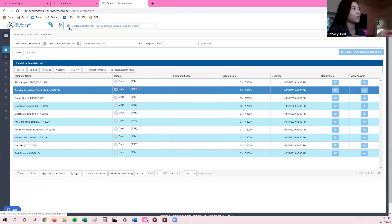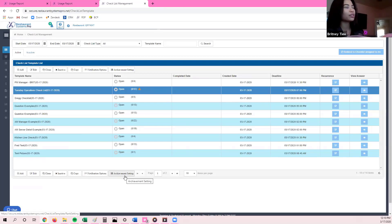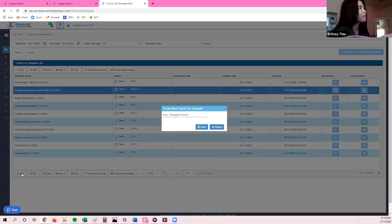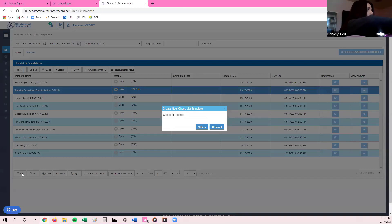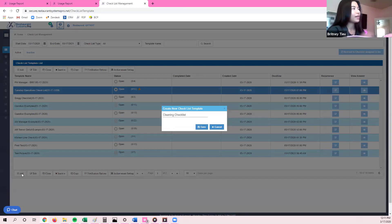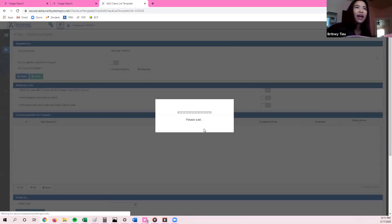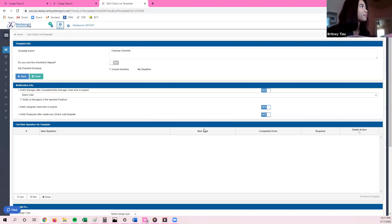Going back to Restaurant Systems Pro and the checklist page, I'm going to show you how to actually add a checklist. I'll click on the plus sign — the add icon — on the bottom grid. From here, it's going to ask me for my template name. Let's say this is going to be a cleaning checklist. You can name it whatever you'd like, and you can always go back and change the name. When you click save, this is the page that generates for you to create a checklist.